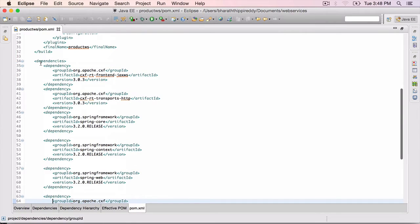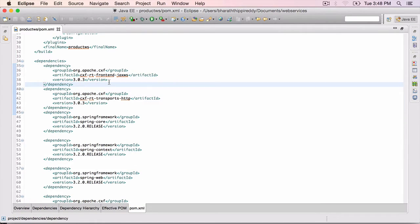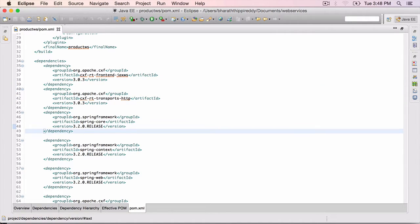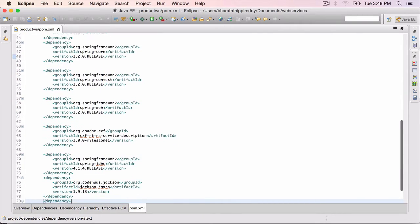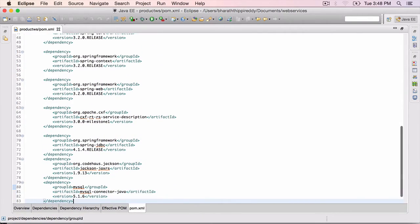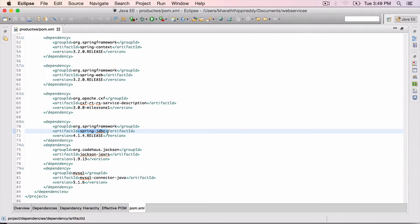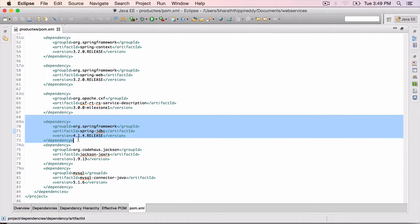These are all the jars we need for our application to work, starting with CXF jars, then the Spring jars, because CXF internally uses Spring for configuring the web services. We are also going to use Spring JDBC in this project to connect to the MySQL database and perform database operations, so the Spring JDBC dependencies are included.